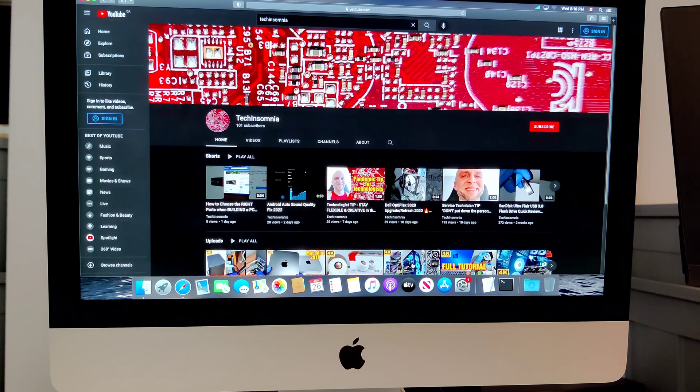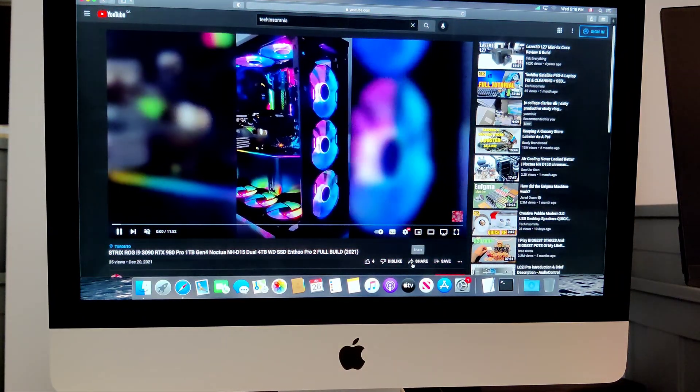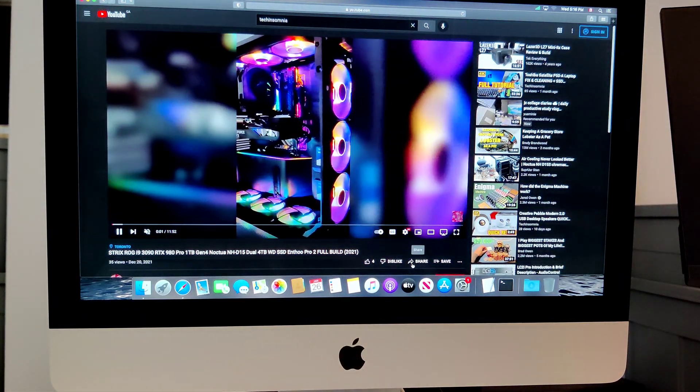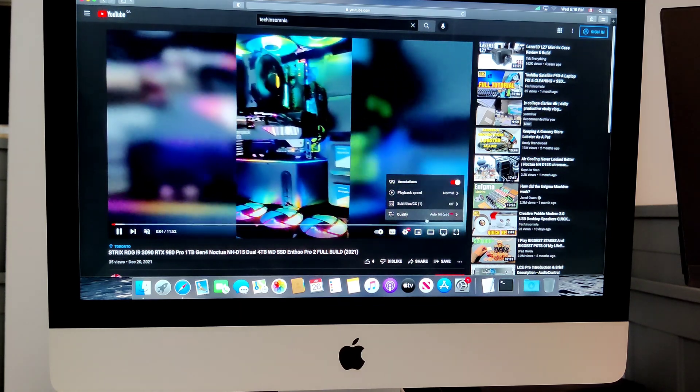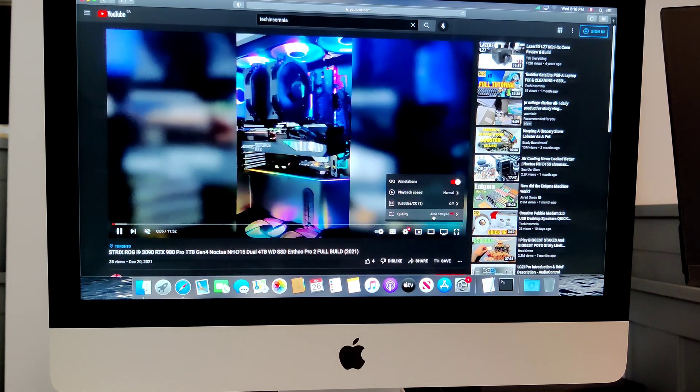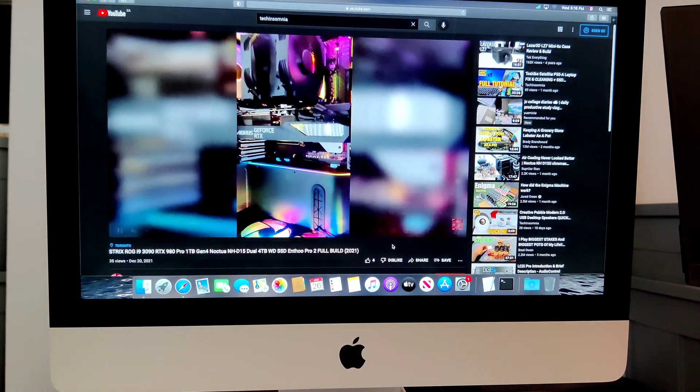Wow, it's fast. Let's try out a random video. Wow, loaded very quick. That's 1080p at 60 frames.